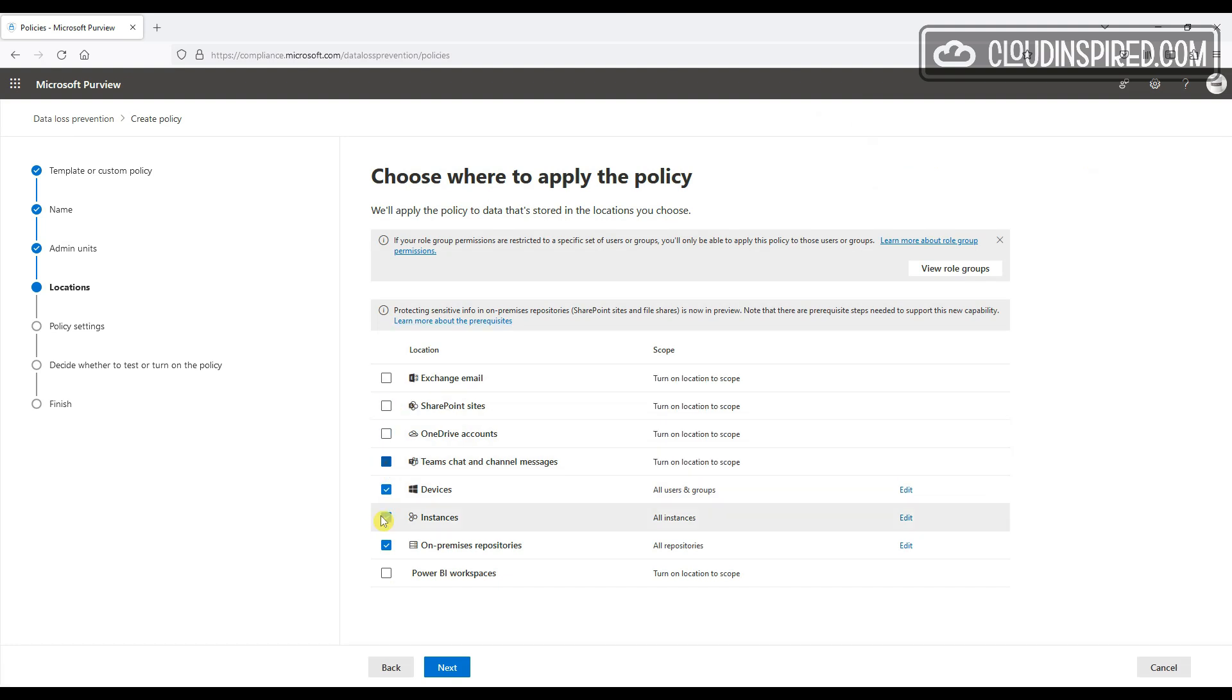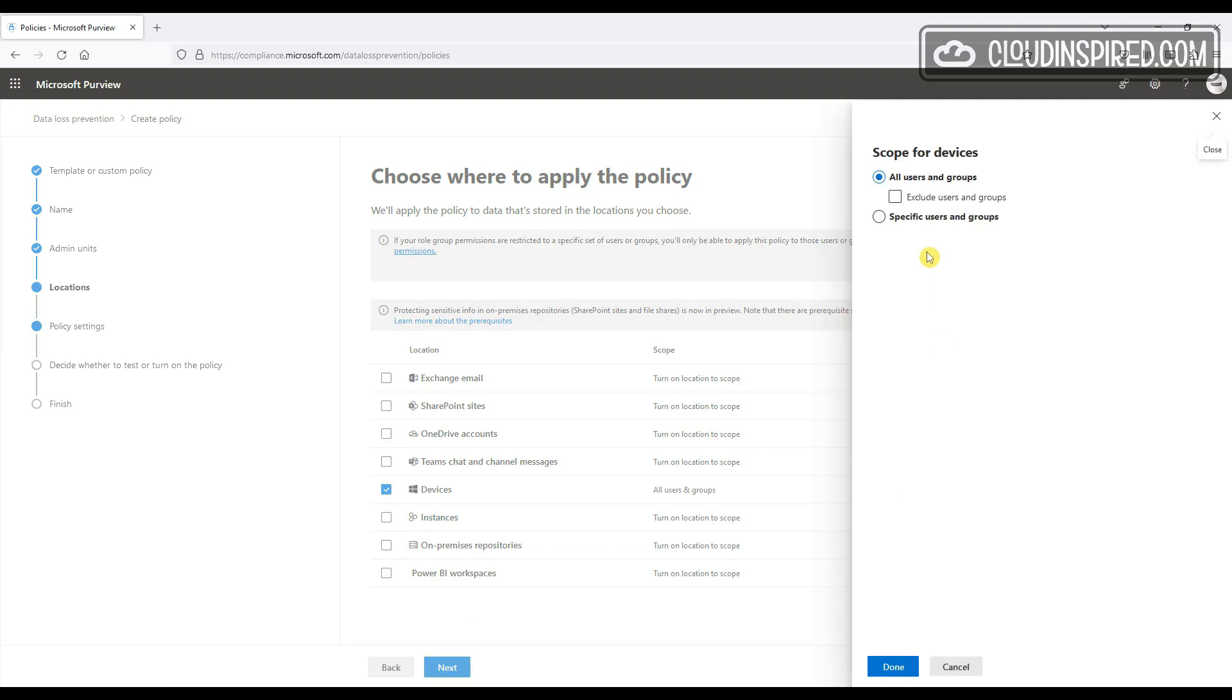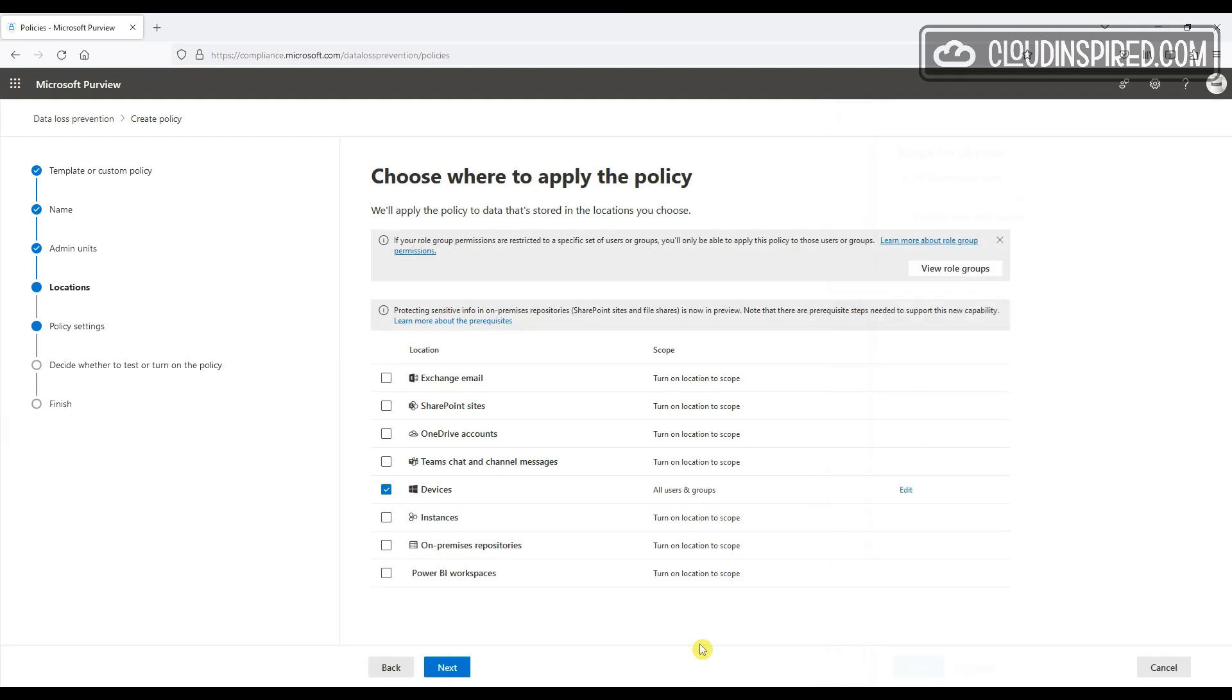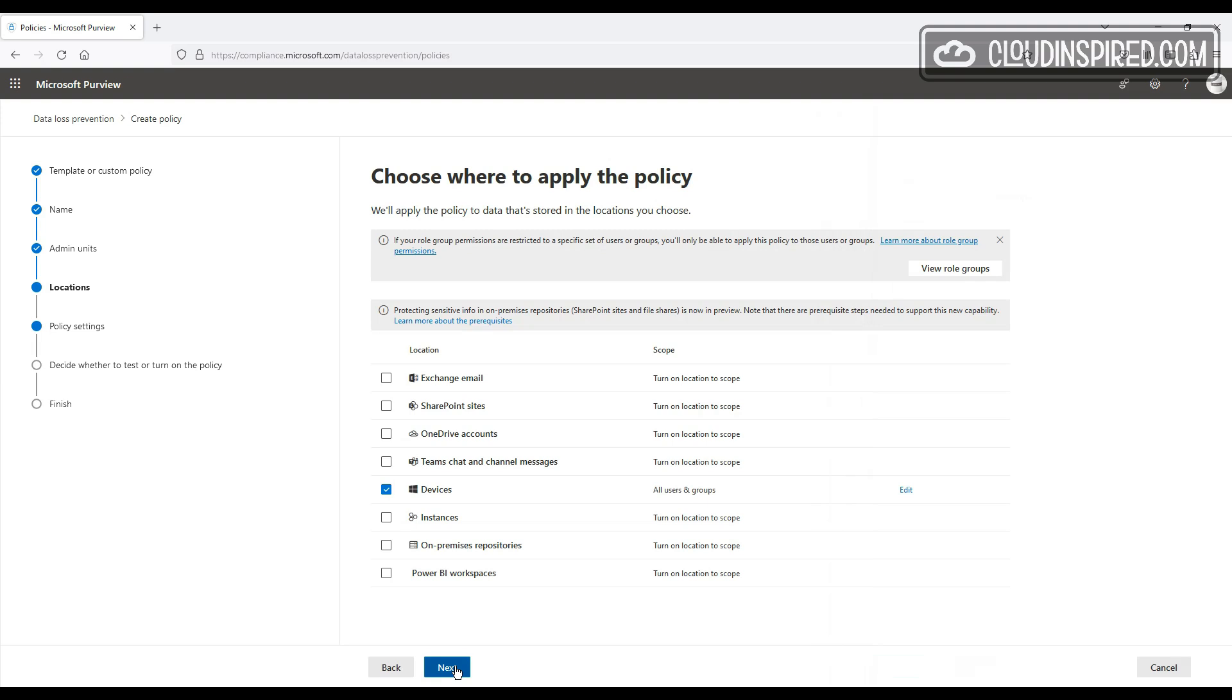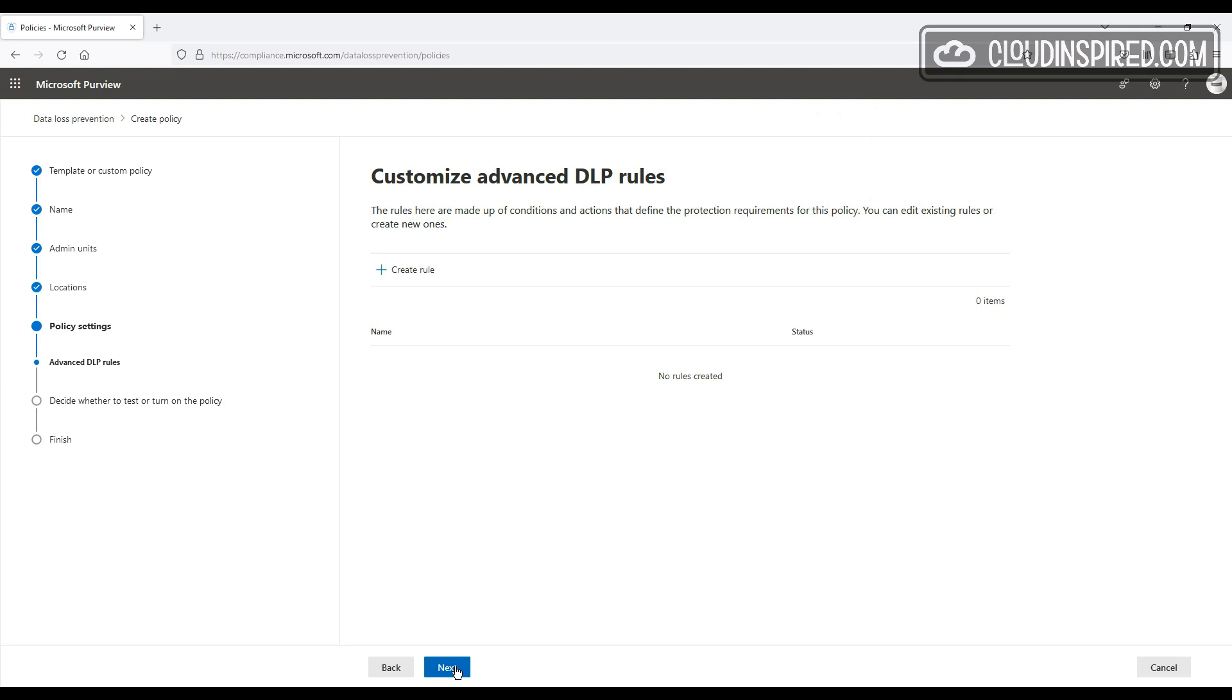We can specify this policy applies to all users in groups or chosen users in groups. We can also exclude users here too. So we will leave as all users, and we click Next. And then we can create a DLP rule to apply with our conditions and actions to configure.